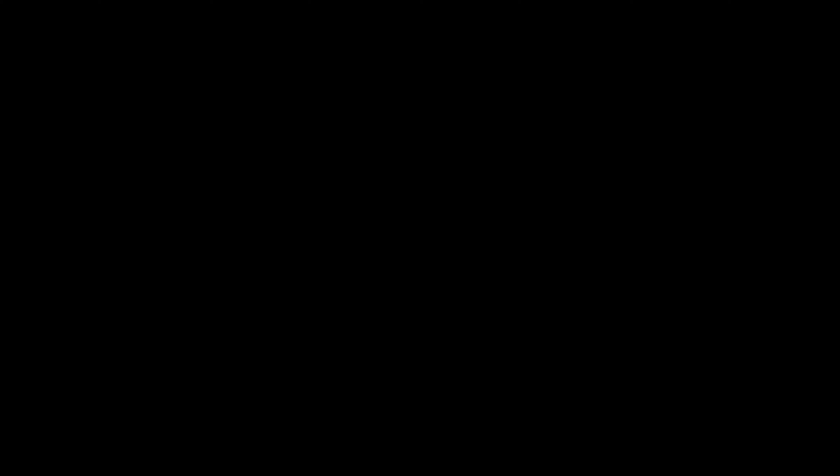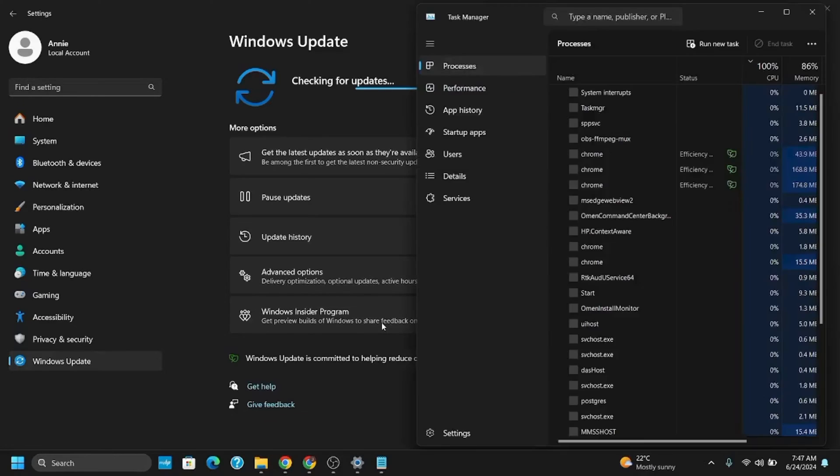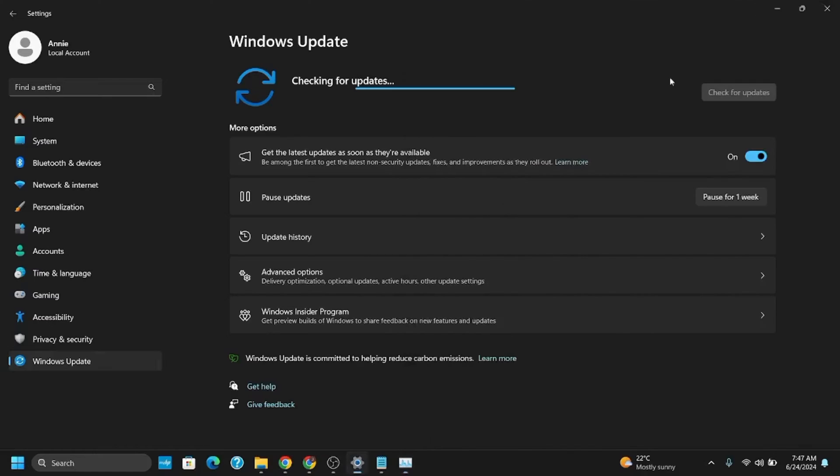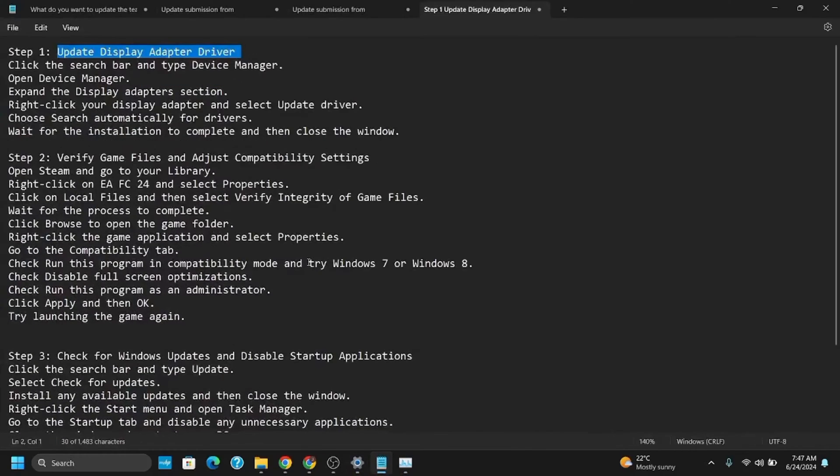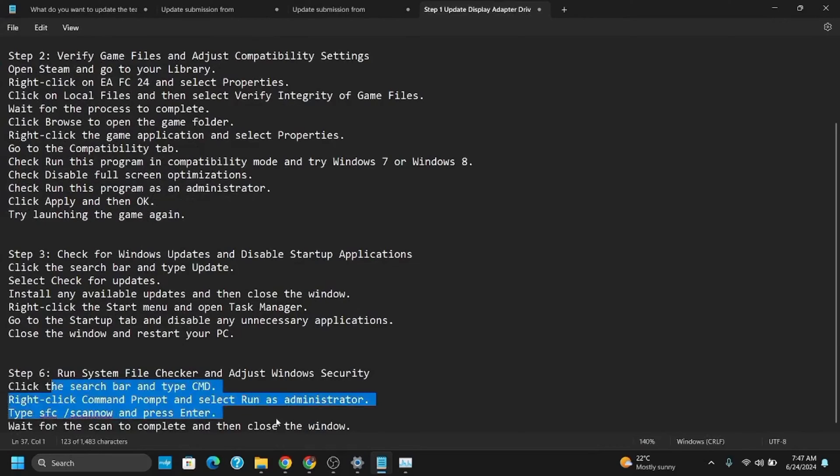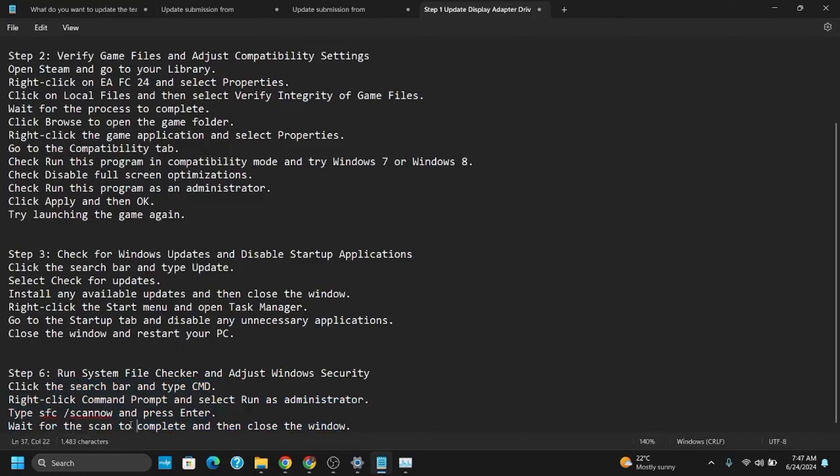Likewise, right-click on the taskbar and go to Task Manager. Make sure to give it administrative privileges. Go to Startup Apps and disable the applications that are taking too much memory or CPU usage. This should also probably help fix the issue.